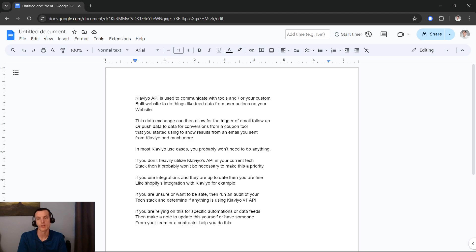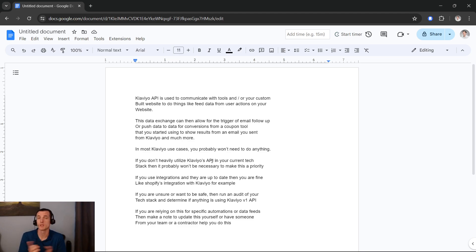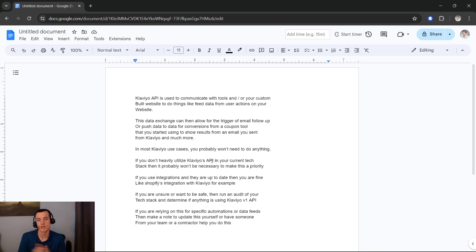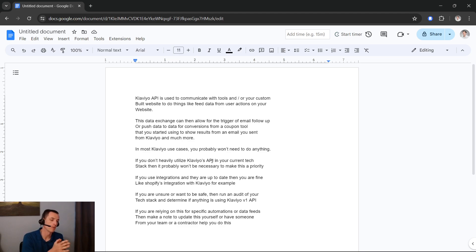Like there's a case where I was working with a client at a Big Commerce store, it's a very large e-commerce business, and they also use Clavio for the email platform.